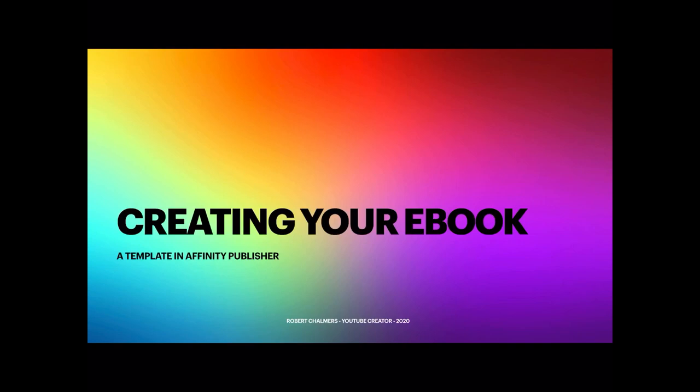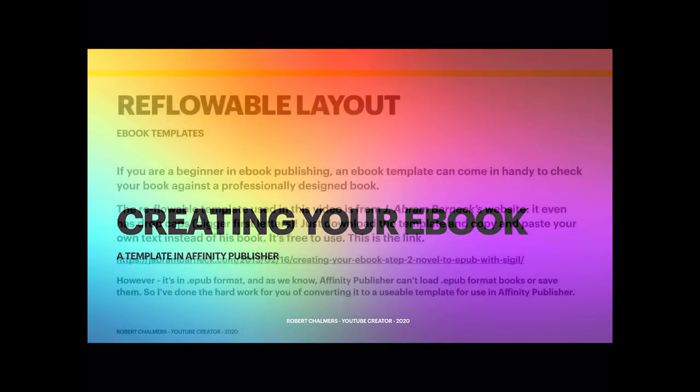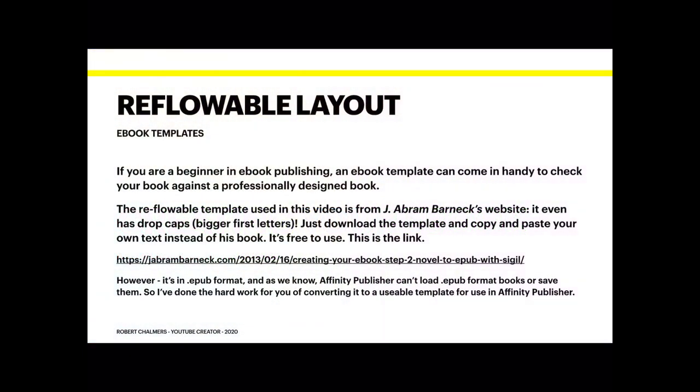Reflowable layout. Now most ebook templates will be in reflowable layout. If you're a beginner in ebook publishing, an ebook template can come in handy, as I say, to check your books against a professionally designed book.